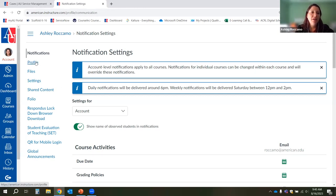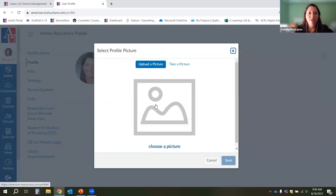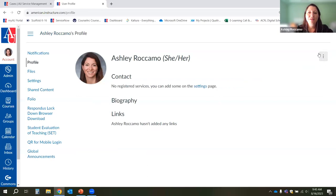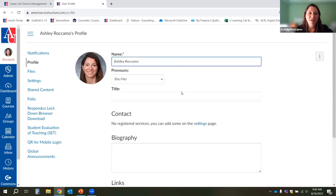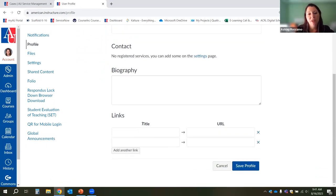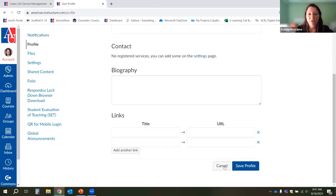The next link has to do with your profile. Here you can add a picture by clicking the pencil icon — either take a photo with your webcam or upload something from your system. If you click the three dots on the right-hand side, there is an edit area where you can add pronouns, titles, a biography, and website links, so you can customize this page how you'd like.